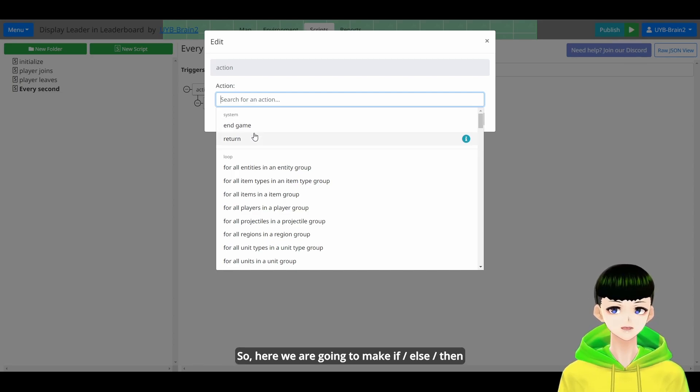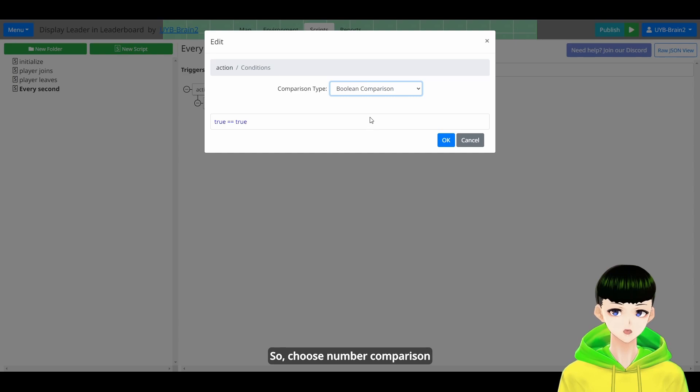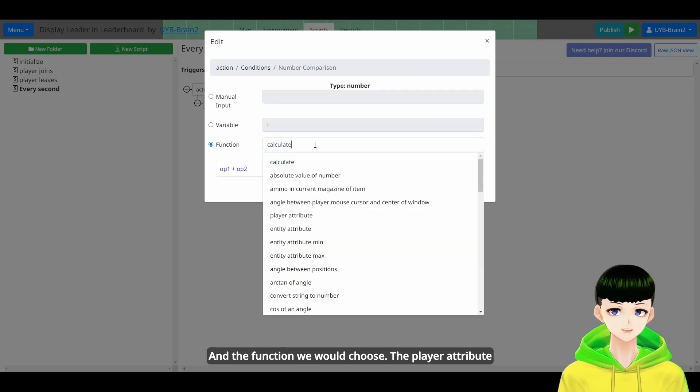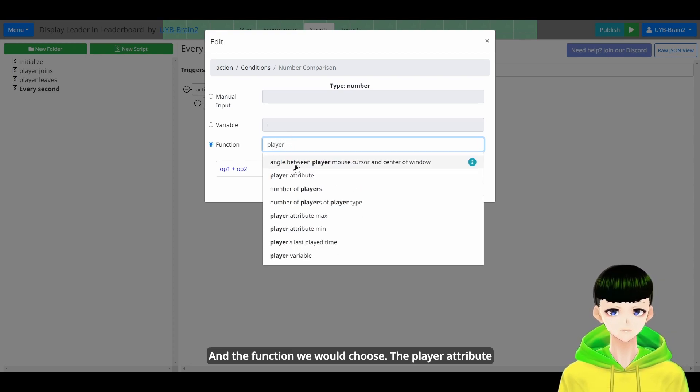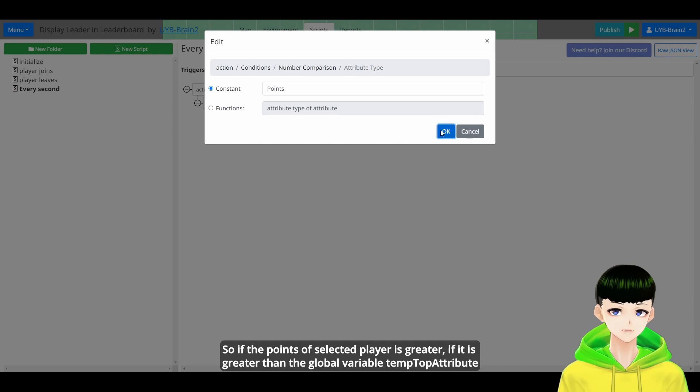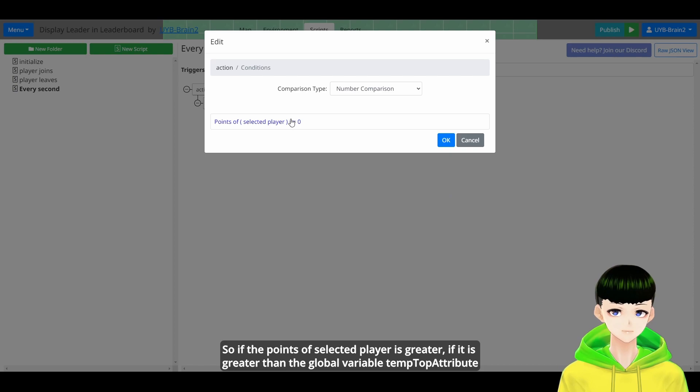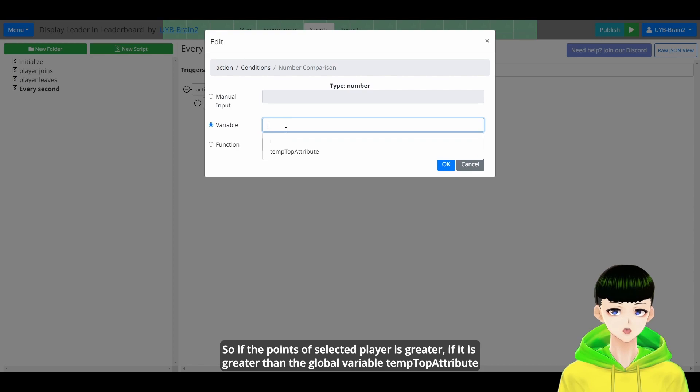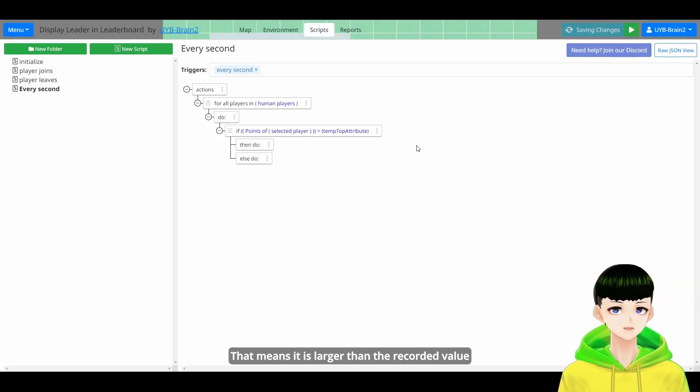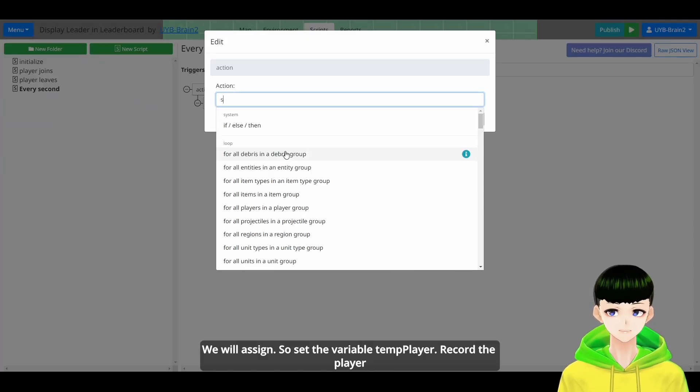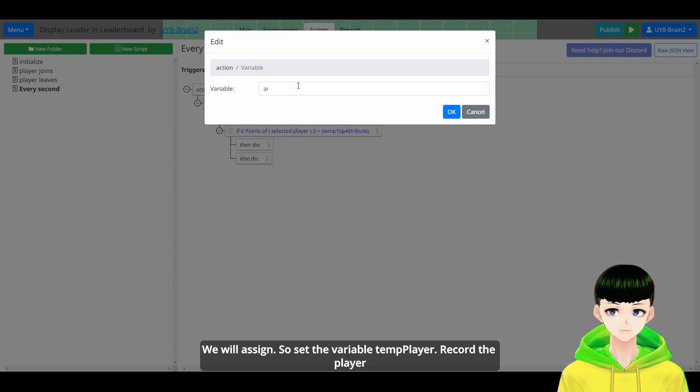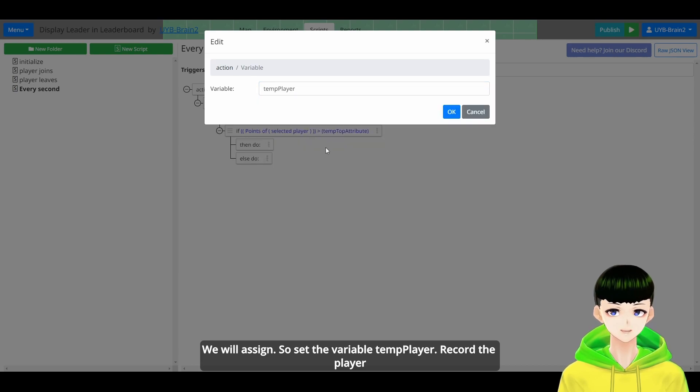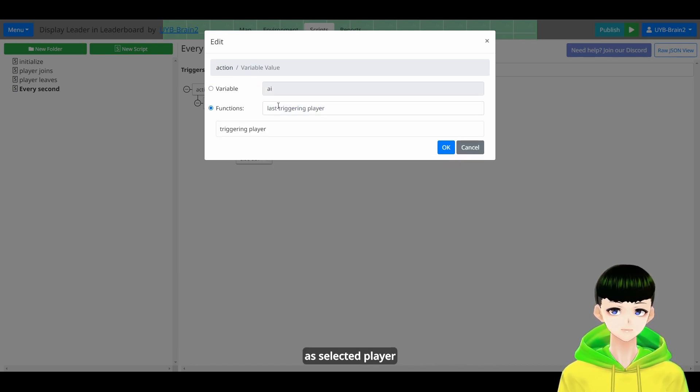So here we are going to make if else than. If the number comparison, so choose number comparison. And the function we will choose the player attribute. So if their point of select player is greater. If it is greater than the global variable TamTopAttribute, that means it is larger than the record value we will assign. So set the variable, so set the variable TamPlayer. We call the player as select player.